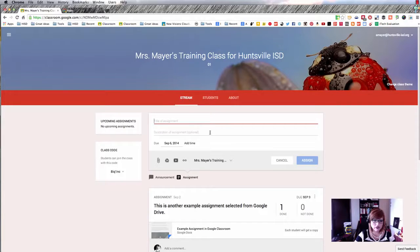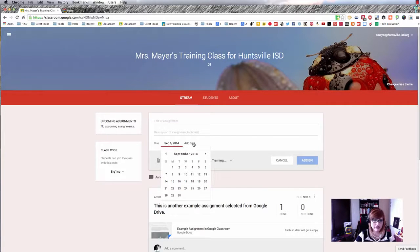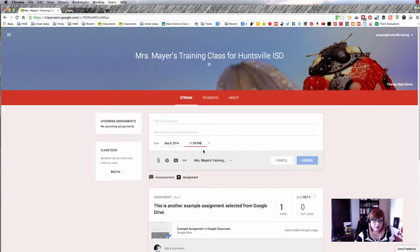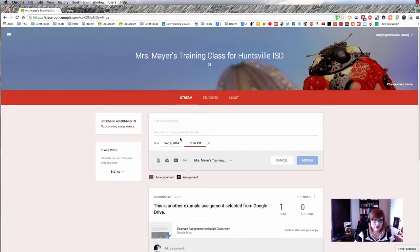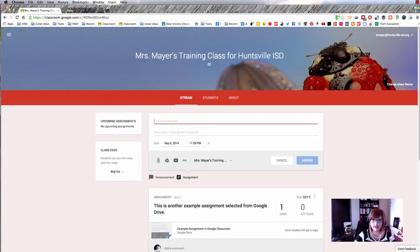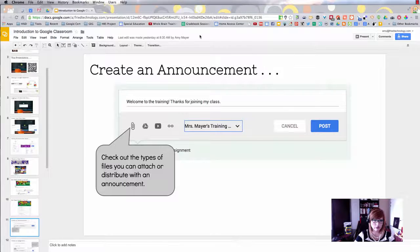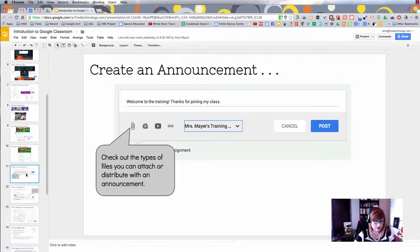For an assignment, you get to title it, add an optional description, and set a due date and time. These are really important because, as far as I can tell — please weigh in in the comments if you know for sure — if you set an assignment with a due date and time, it will automatically turn in the student's work at that date and time whether they have clicked the turn-in button or not. Let's set up an assignment and I'll show it from the student's point of view.